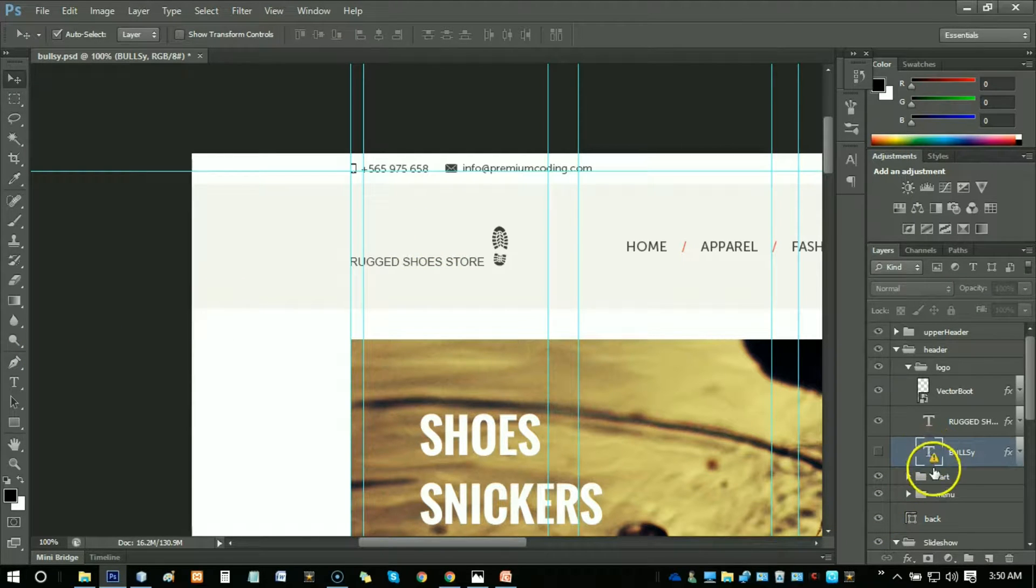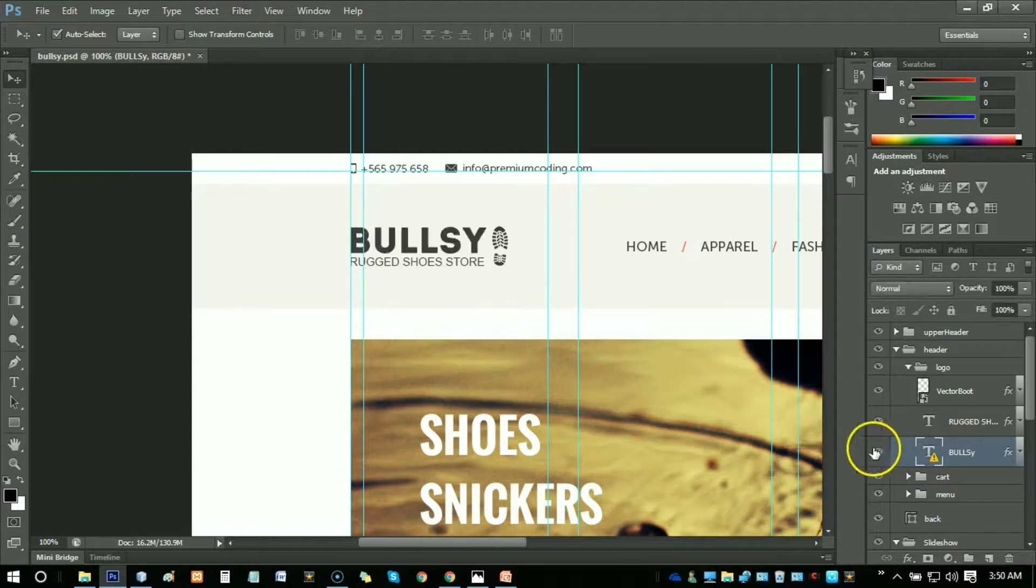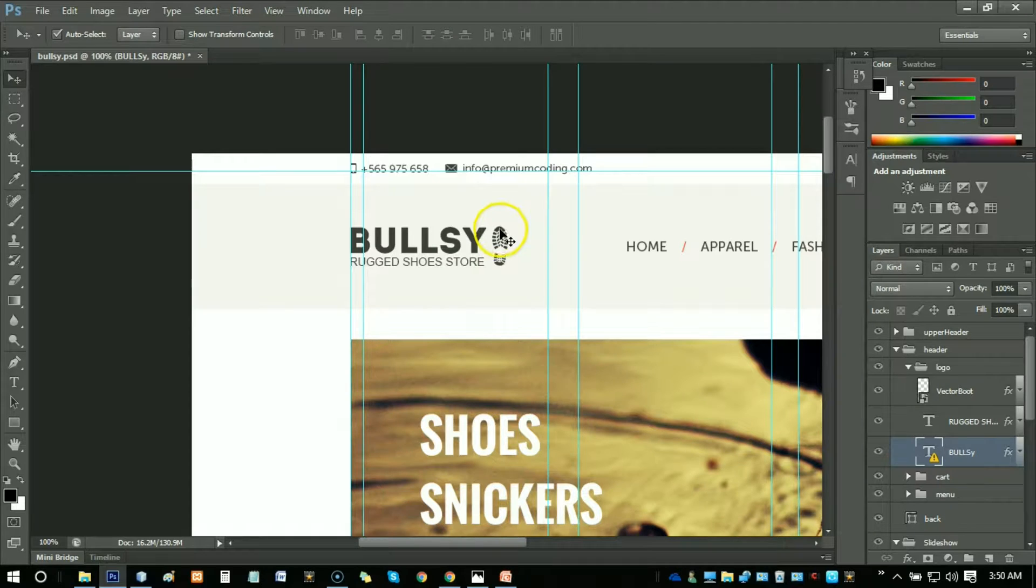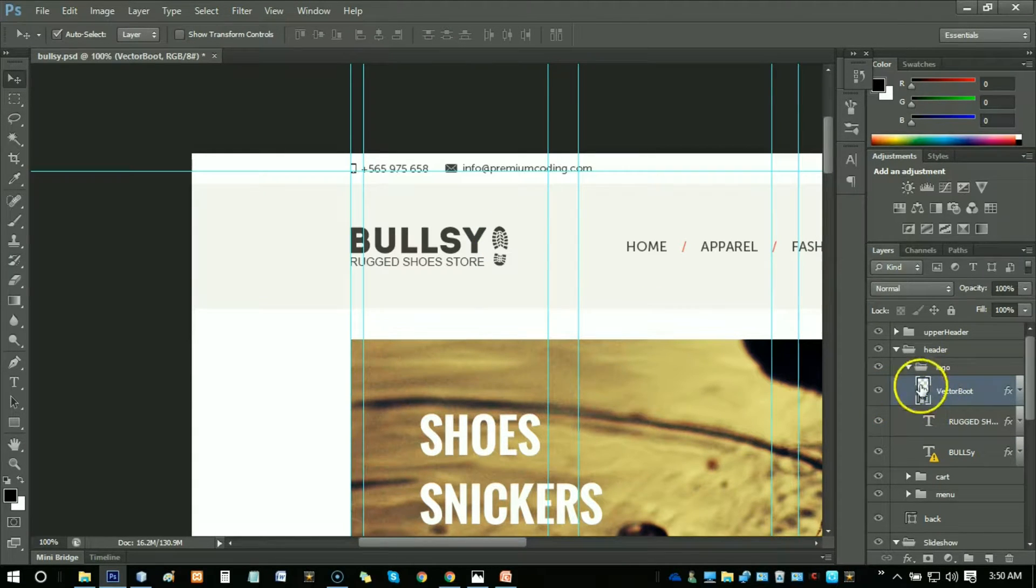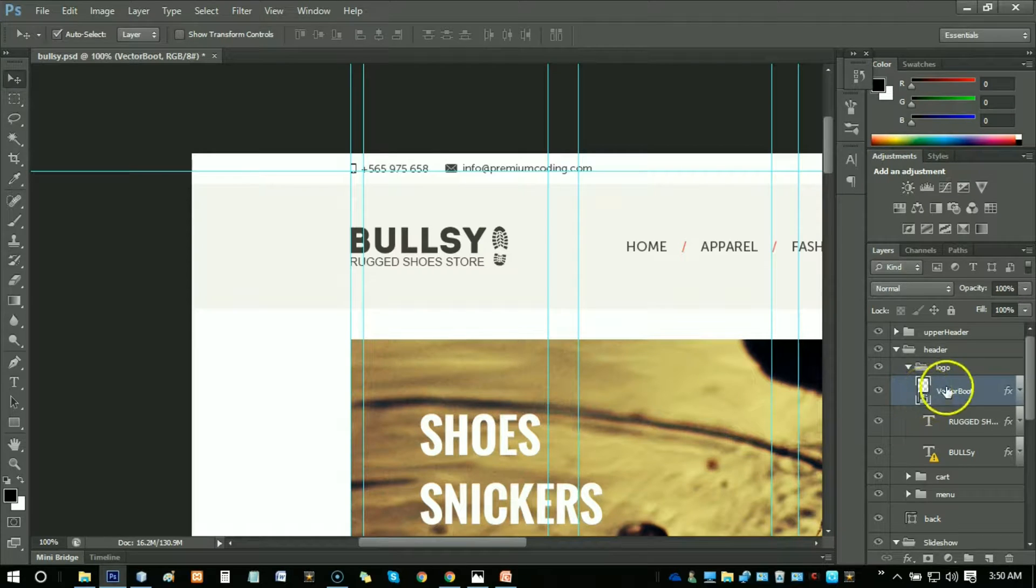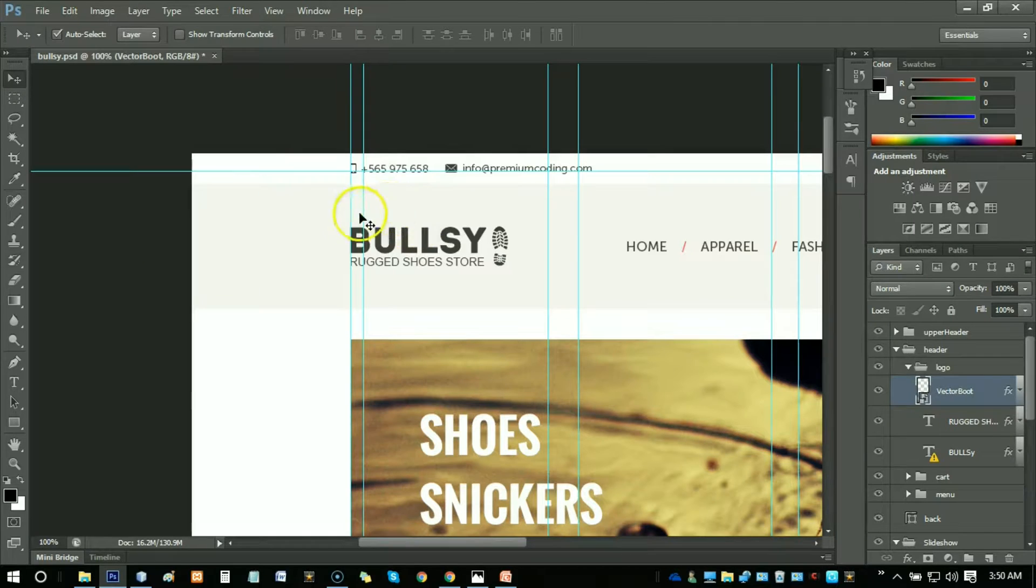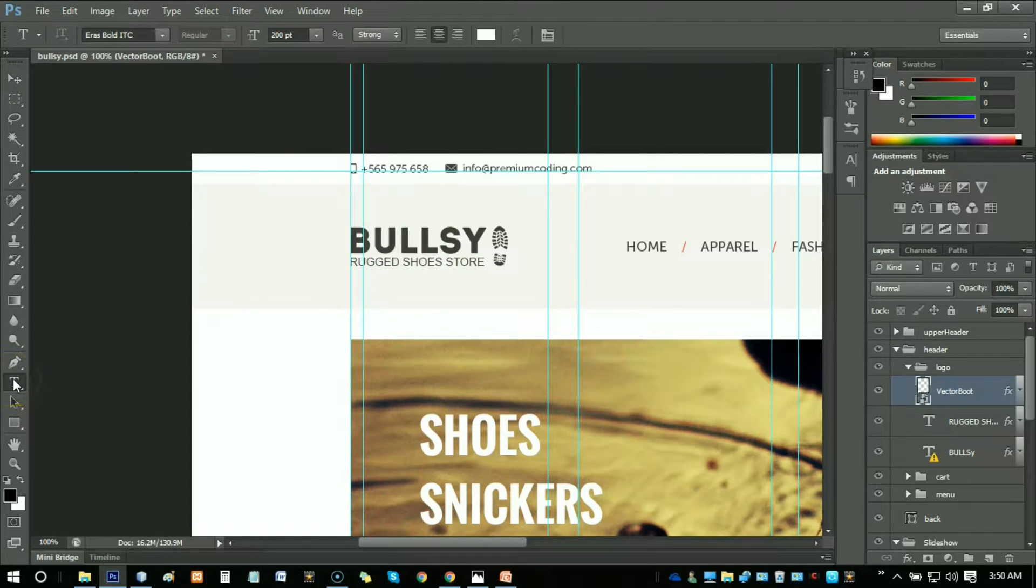See, there is a T, which means it's a text, not a logo. When there is an image like this shoe, there is no T, so we have to understand this is an image.